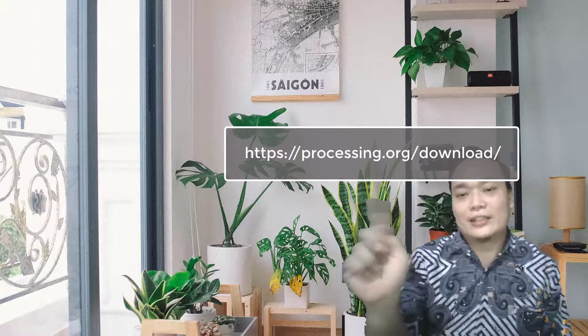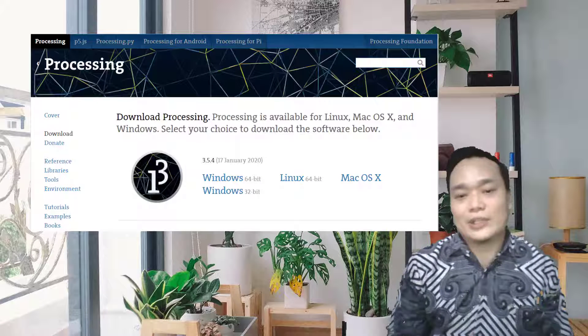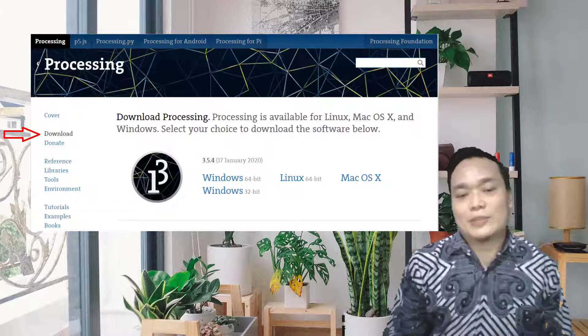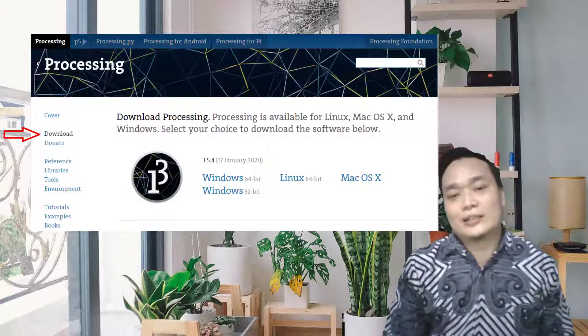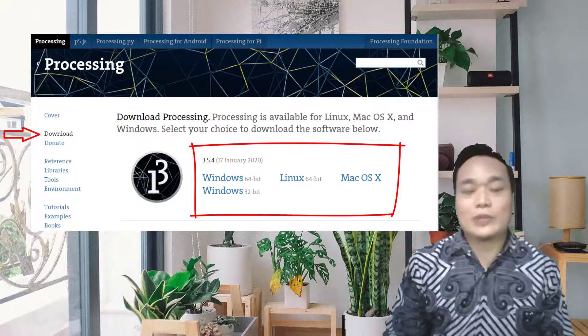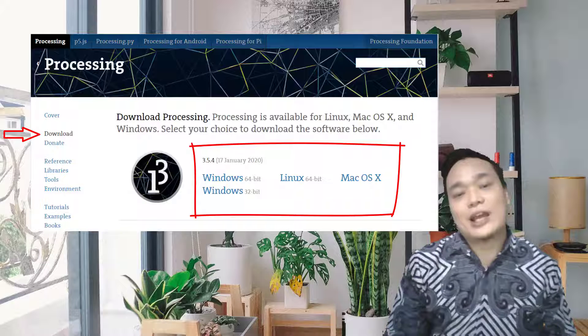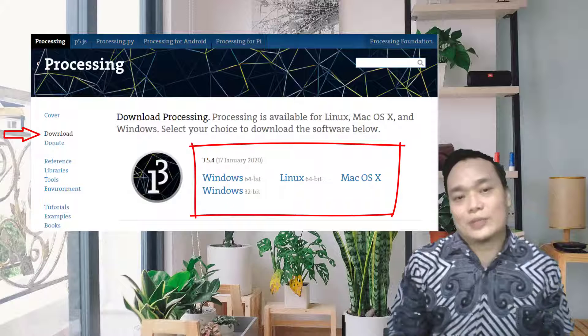Adapun software yang kita gunakan yaitu software Processing yang dapat diperoleh di processing.org. Anda bisa lihat linknya di sana, di mana nanti di dalamnya ada menu download di sebelah kiri yang bisa diklik. Di sana ditampilkan tiga sistem operasi yaitu Windows, Linux, dan macOS. Dipersilahkan, jika Anda menggunakan Windows, khususnya 64 bit atau 32 bit, silahkan dicek terlebih dahulu sistem operasinya agar bisa menyesuaikan dengan aplikasi Processing yang akan diinstall.